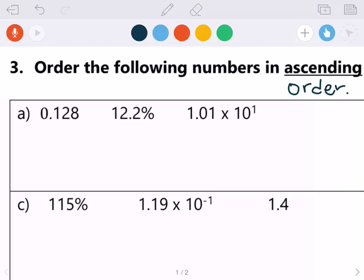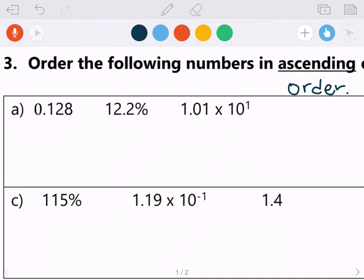Hello YouTube, this is the Middle School Math Man back with another Math 8 video. Today's video is on ordering rational numbers. When we are ordering numbers, the easiest way to do that is to convert all the numbers into decimals. In this example, we already have one number in decimal form — we have 12.2 percent.